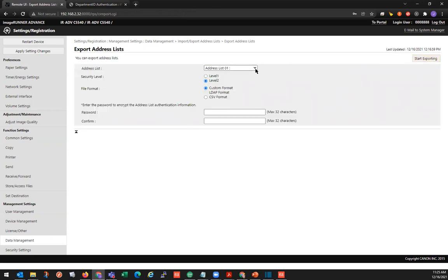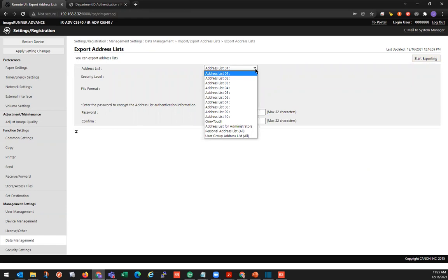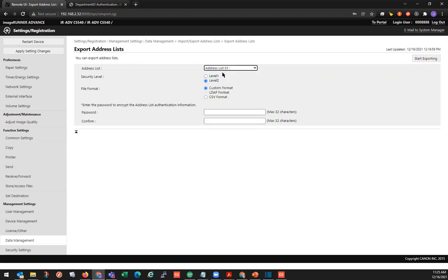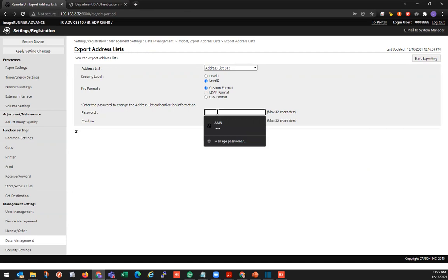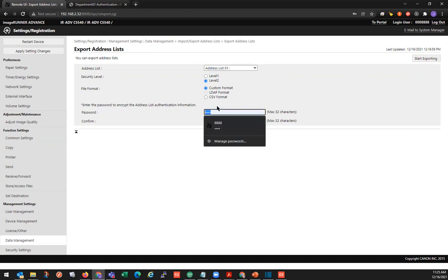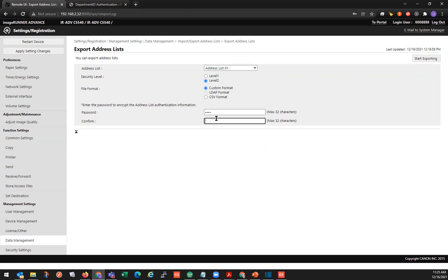And here's where we get to choose which address list we're going to export. So we're going to just do address list 1. And we'll leave both these options checked. We'll do custom format. And we'll go ahead and put a password in for export. And click on the start exporting button.